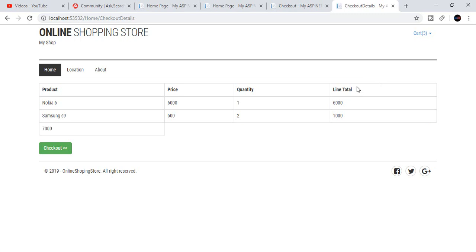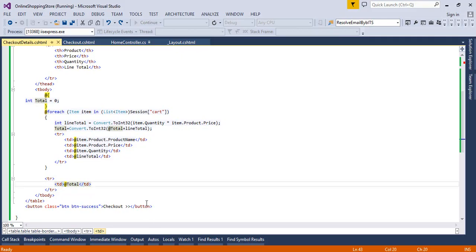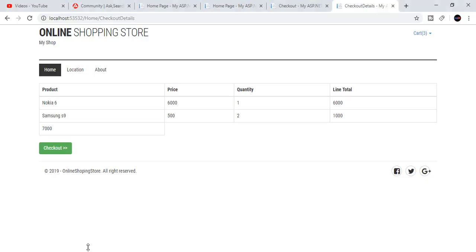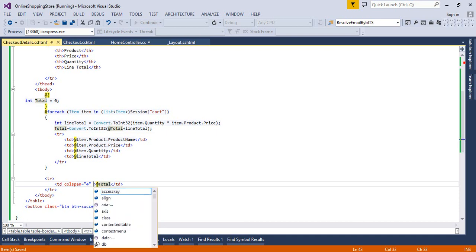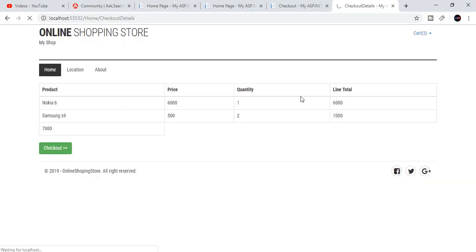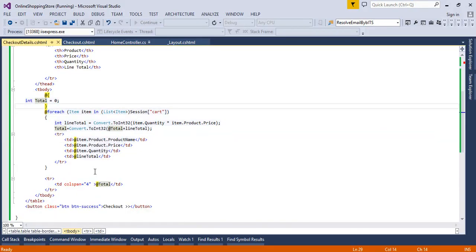Here the 7000 is on the left side. Our expectation is that it should be on the right side. We can use a span with Bootstrap's text-align class to move it to the right.